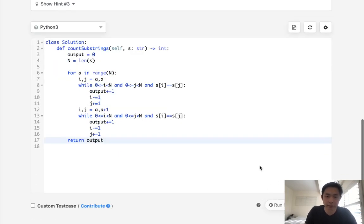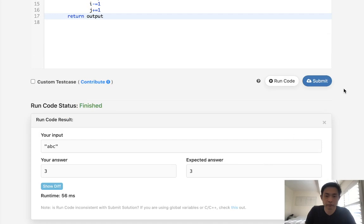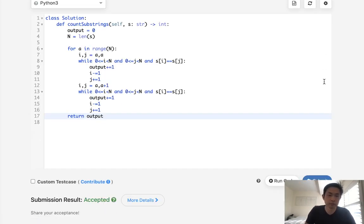Okay, let's make sure this works. Looks like that is correct. So let's go ahead and submit that. There we go.